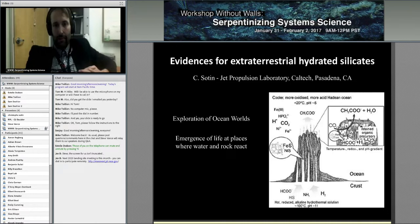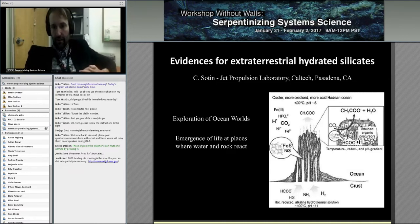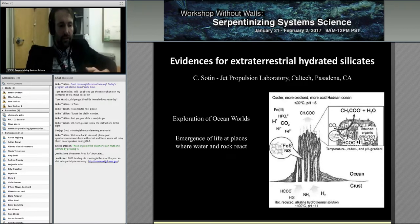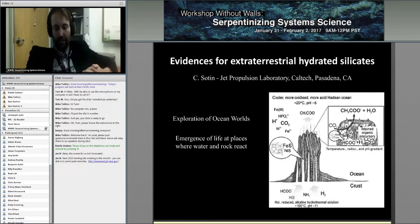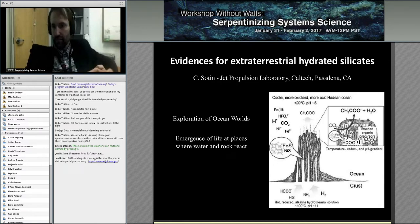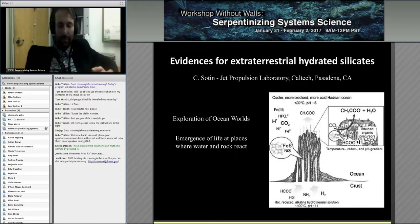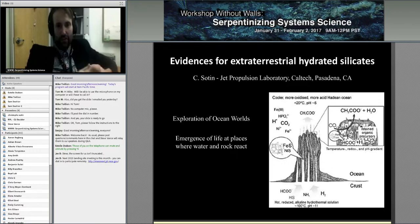We've got some great talks lined up: Christophe Sotin, Elena Amador, Mark Neveu, and Chris Klein with some pop-up talks. We also have Julie Castillo, Adrian Brown, and Penny Morrell. So Christophe, please take it away.